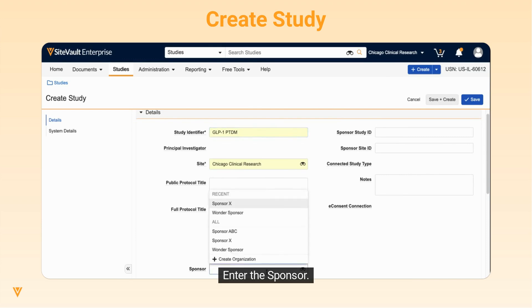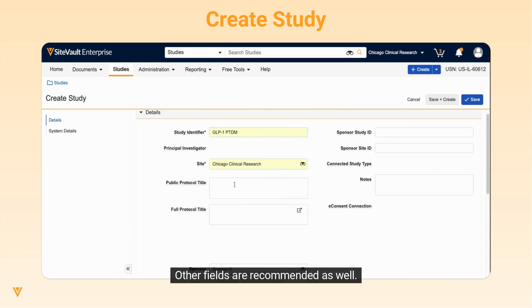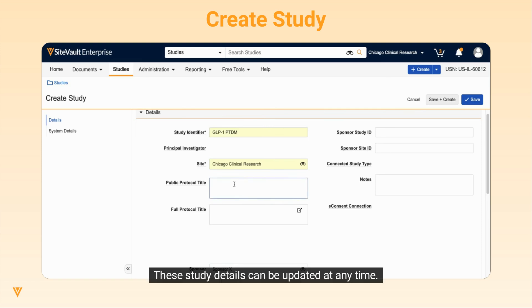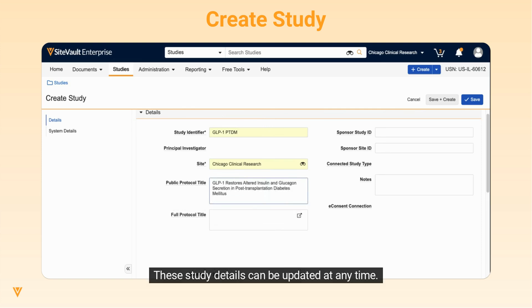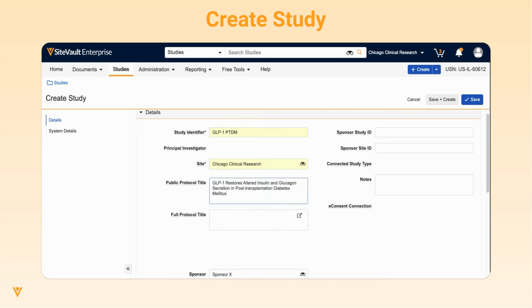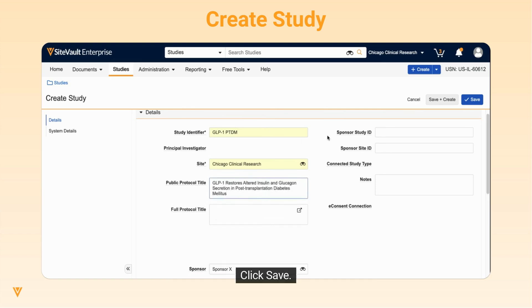Enter the sponsor. Other fields are recommended as well. These study details can be updated at any time. Click Save.